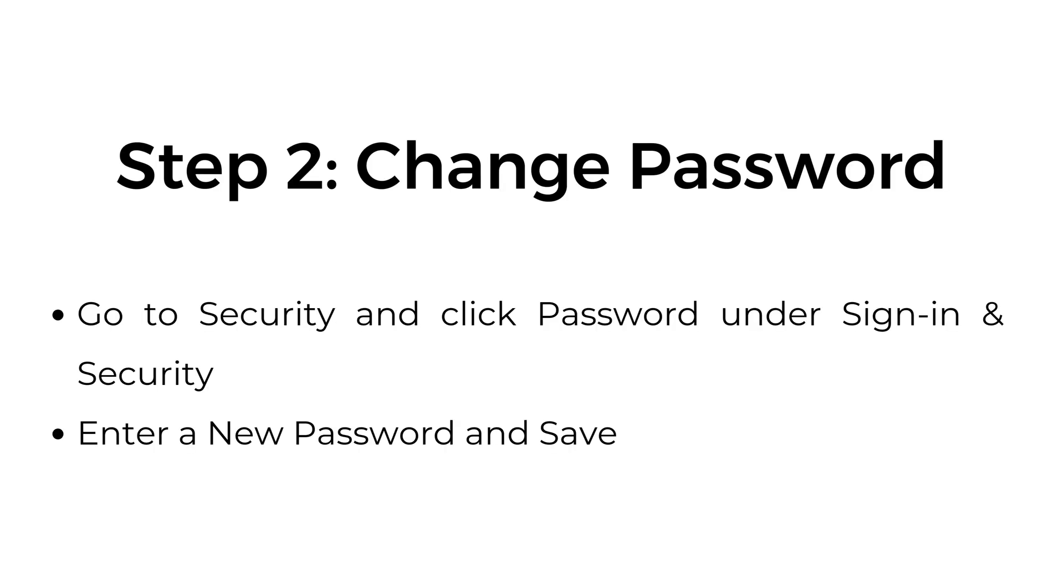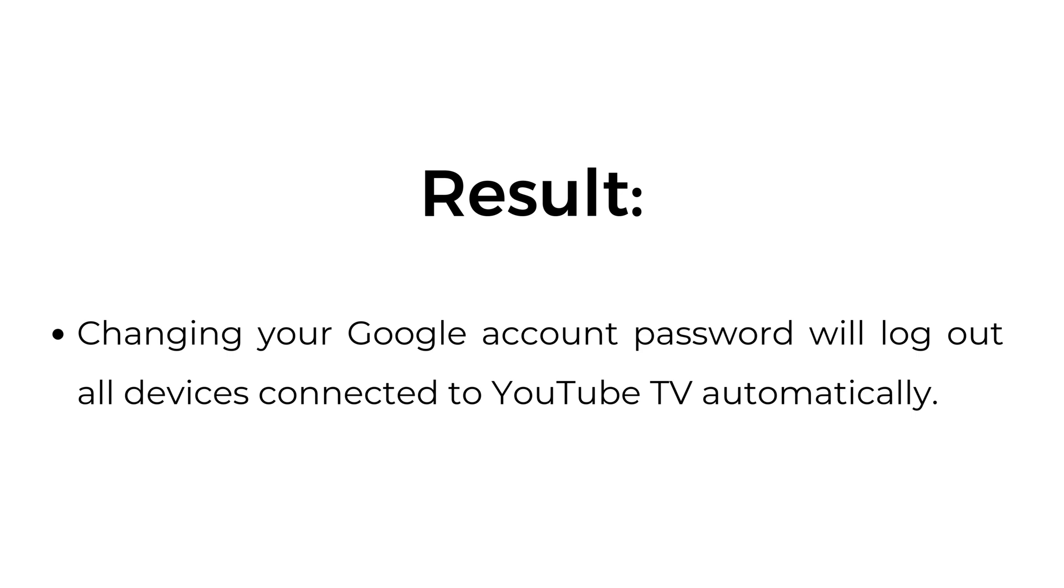Step number two, change password. Go to Security and click Password under Sign-in & Security. Enter a new password and save. Result: changing your Google account password will log out all devices connected to YouTube TV automatically.